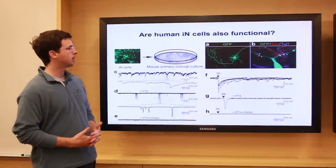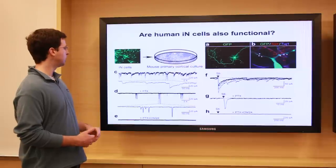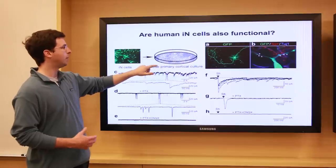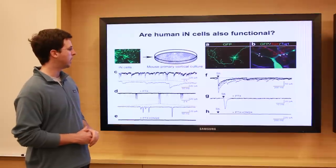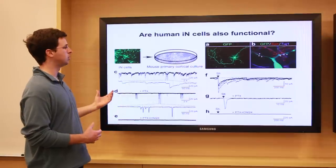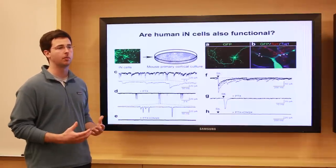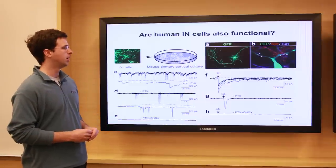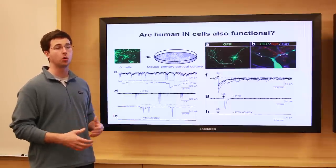We did a similar test to determine whether these human cells also function similarly to the mouse cells. We took the human induced neuronal cells and mixed them together with mouse neurons from the mouse cortex. When we did that, we were able to see that the mouse neurons communicated through synapses with the human induced neurons, which suggested they had acquired functional properties consistent with a somewhat mature neuron. But there's still a long way to go in terms of getting these cells to behave like a mature neuron would in a human brain.